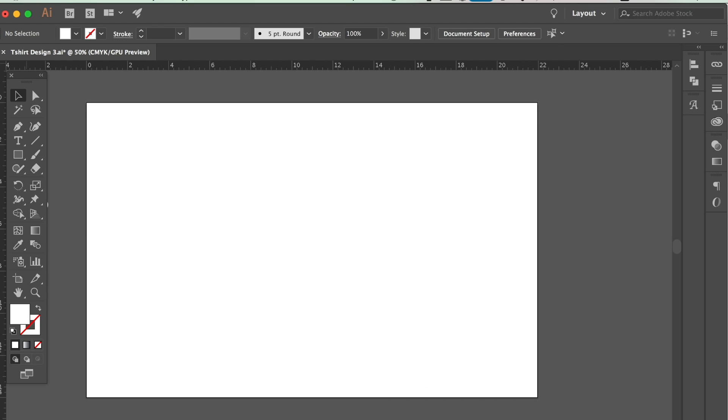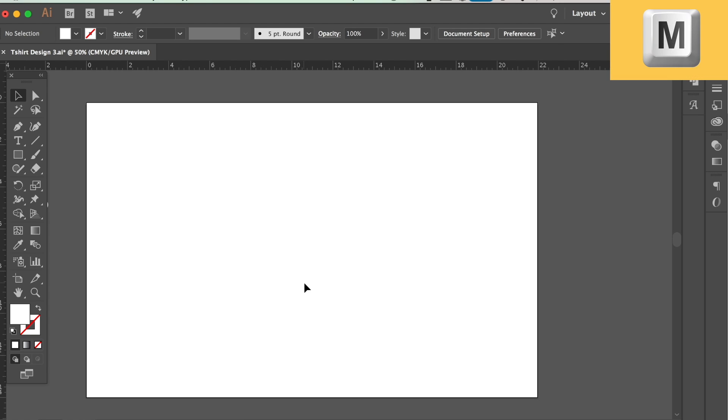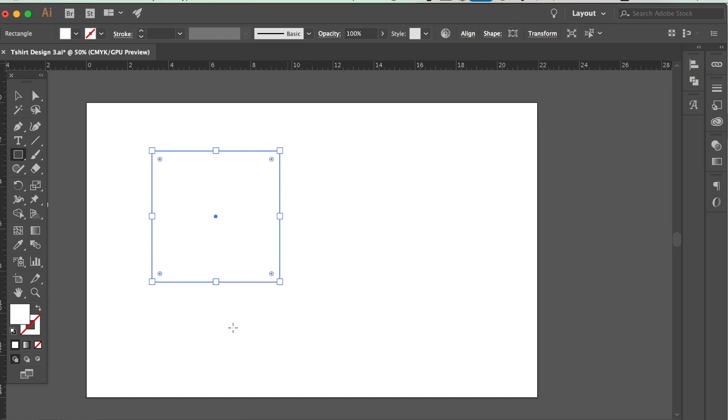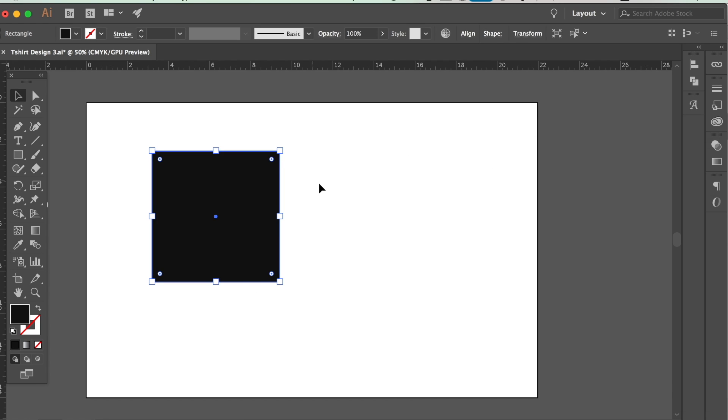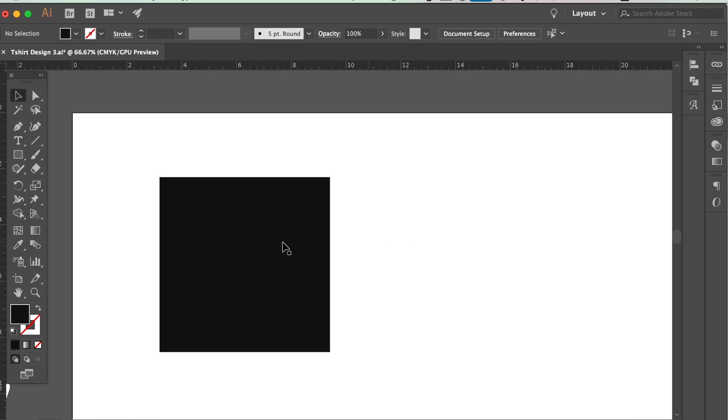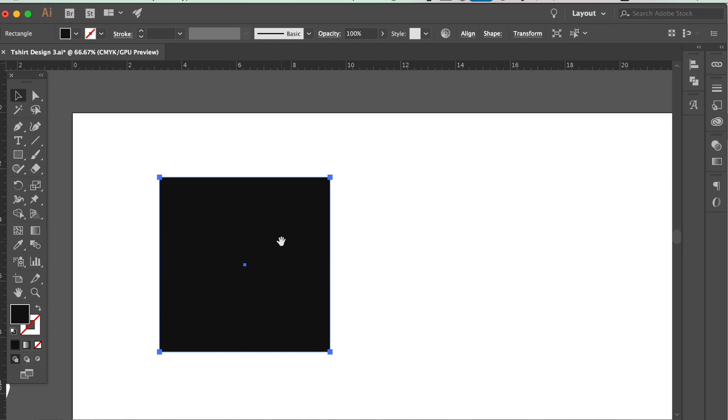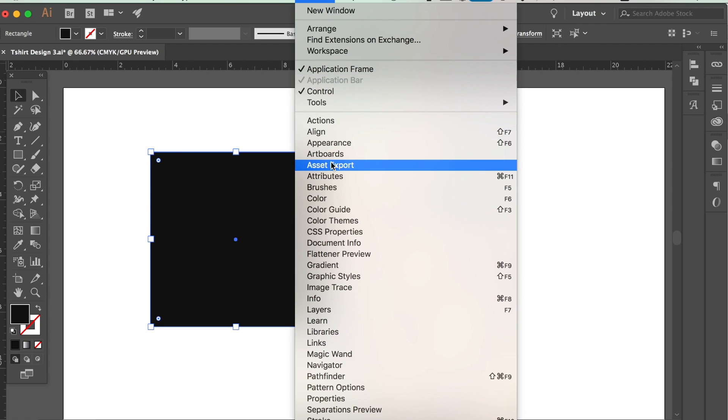Press M on your keyboard to locate the rectangle tool, and then hold down Shift and click and drag to generate a perfect square. Now you can go ahead and open up the transform window tool here.